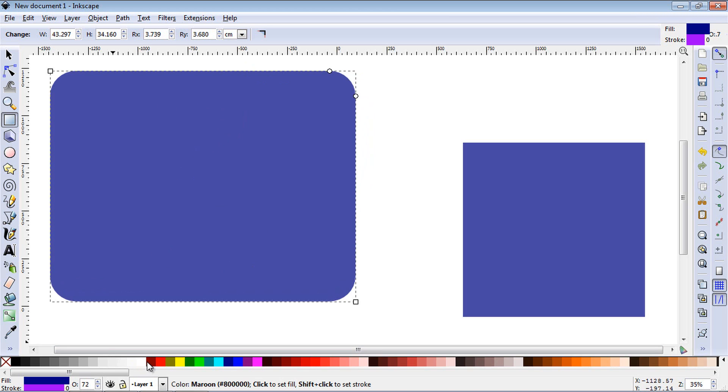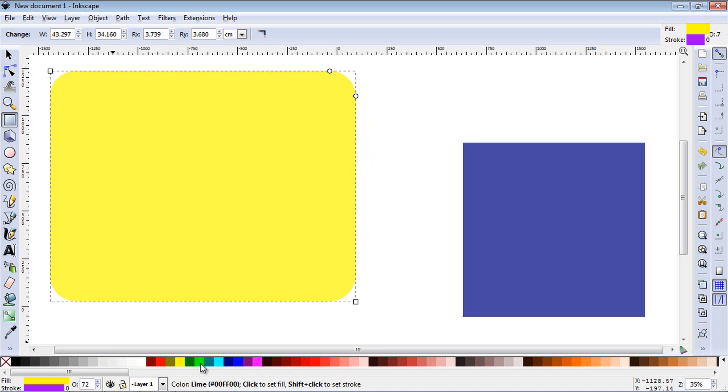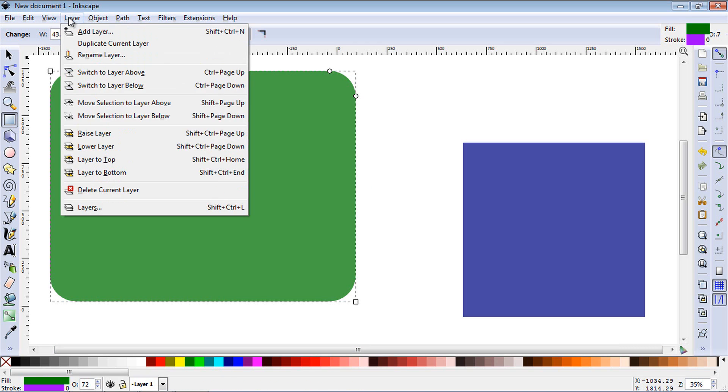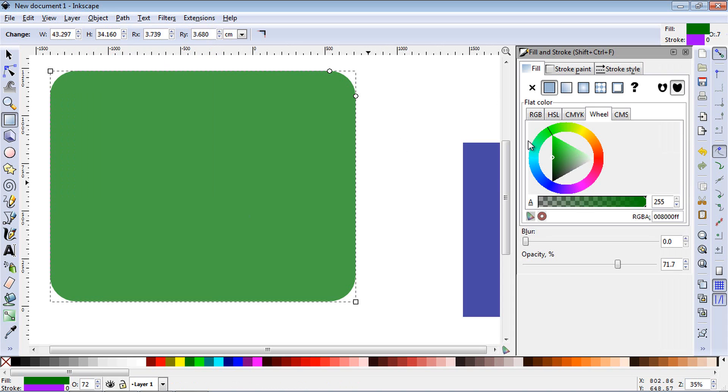Now you can quickly change the color down here. If you want to switch this to red or yellow, dark green. Or you can go up to object, hit fill and stroke, and you can do that here.